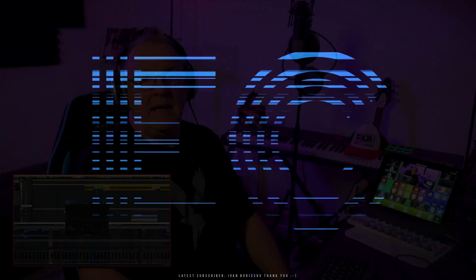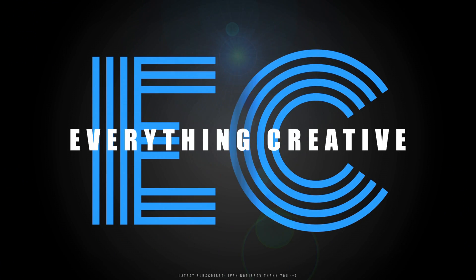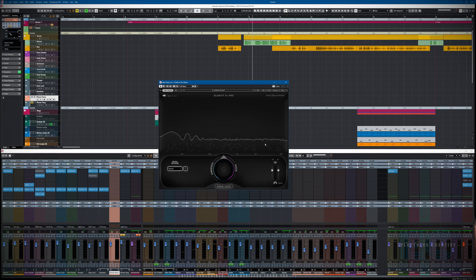Hi everyone, Phil Pendlebury here. Hope you're having a super mega large day. Today we're going to have a look at a game changer — it's the new Clarity plugin from Waves. I've got Endo 11 open and I've also loaded up the new Clarity VX Pro from Waves, and like I said, this is a game changer.